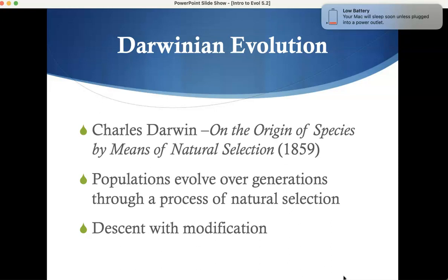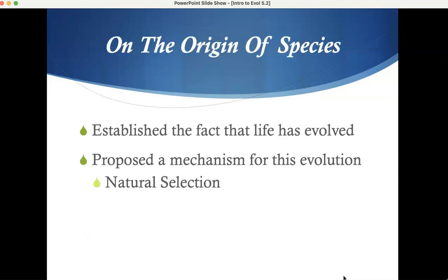Descent with modification — future generations inherit modified traits. More so, Darwin was the first person to provide a mechanism. That's what he should be remembered for. Other people theorized that evolution was happening, but he gave a more detailed mechanism. It's kind of like plate tectonics — Alfred Wegener knew continents were moving but didn't have a mechanism for how, so it wasn't accepted. Darwin provided that mechanism for evolution.